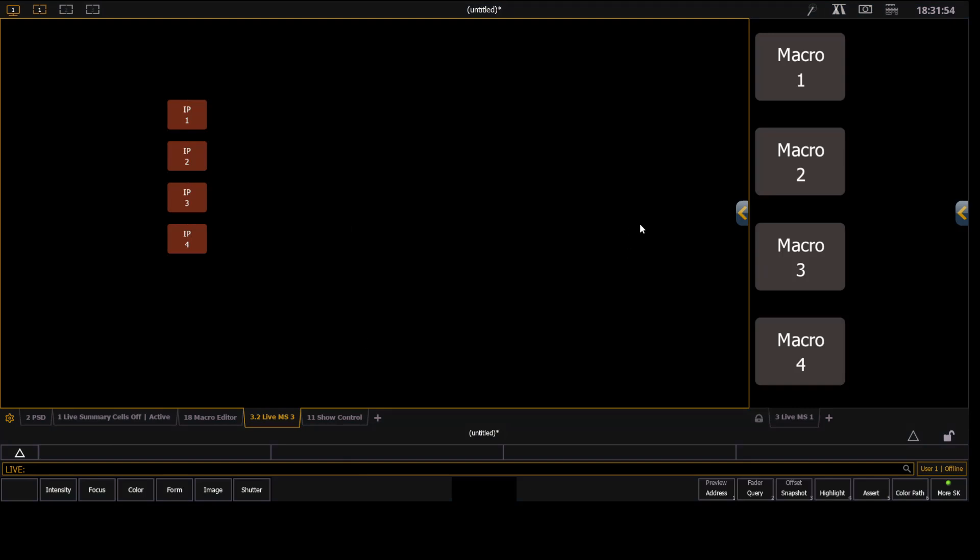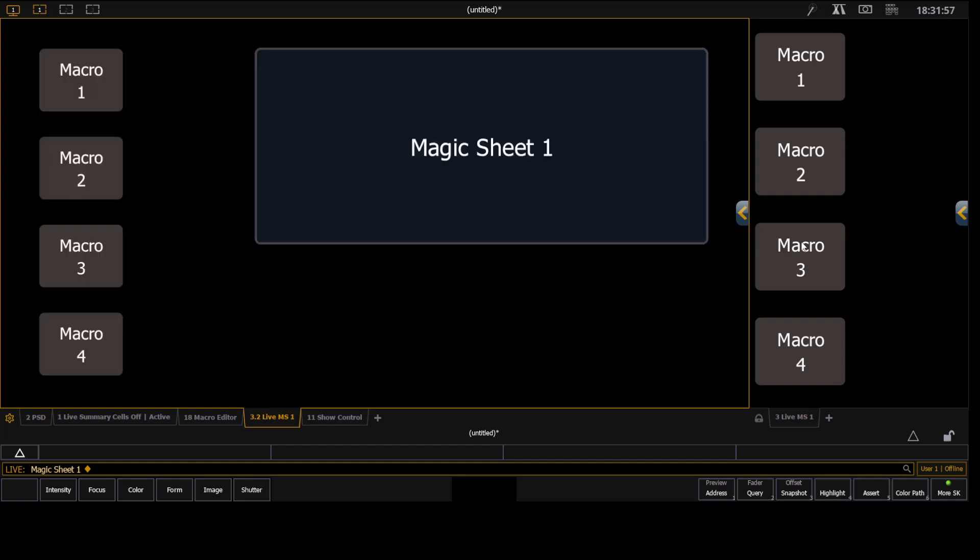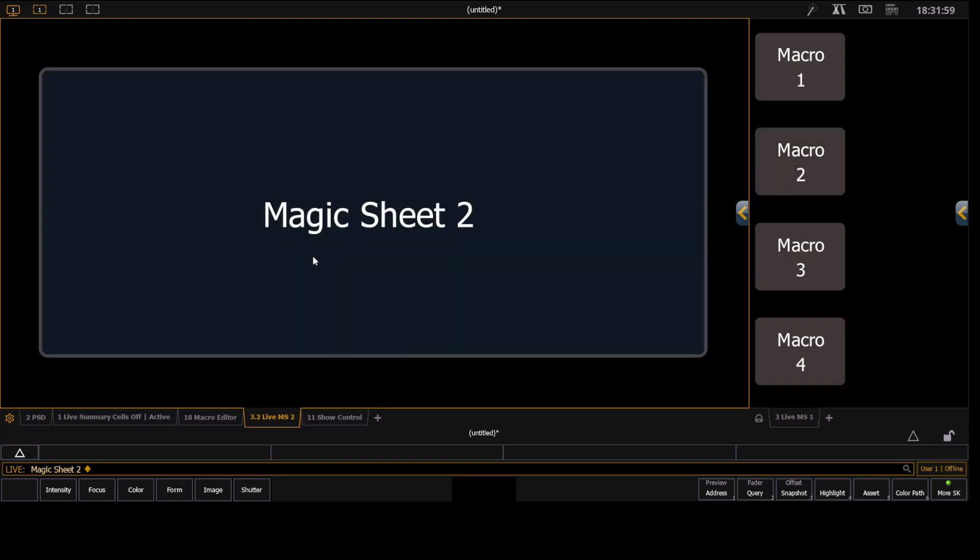And so here's how we're going to learn that. Again, I'll just go back here, magic sheet 2, magic sheet 1. And now we're going to learn this.